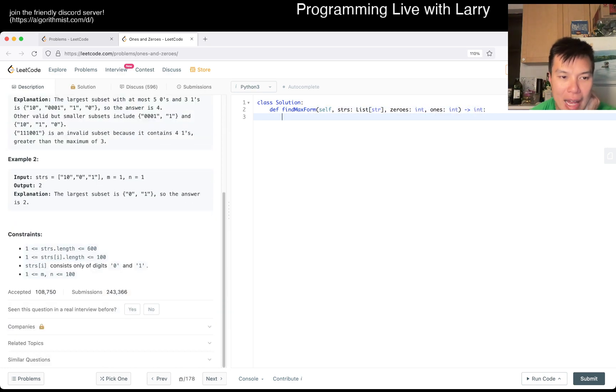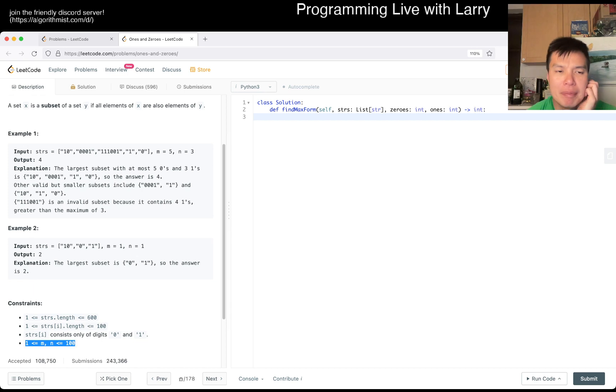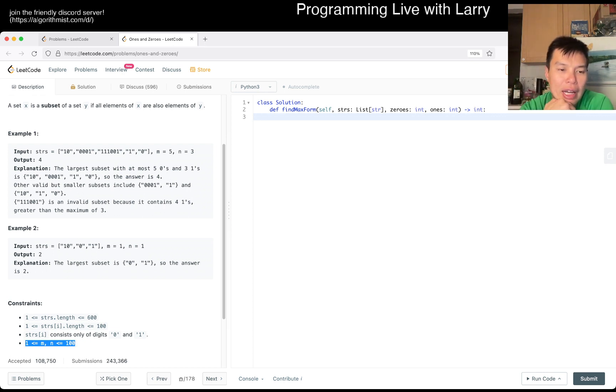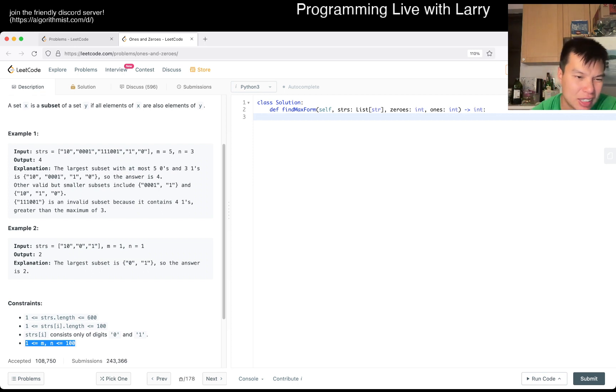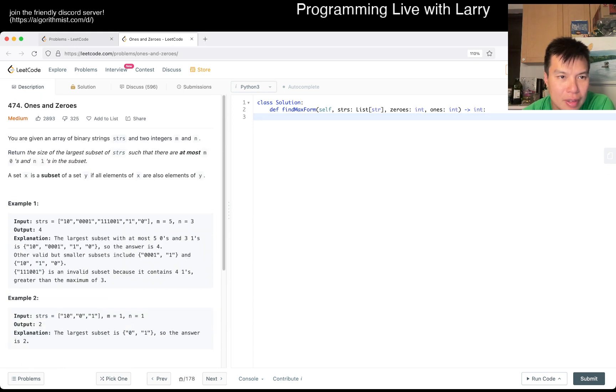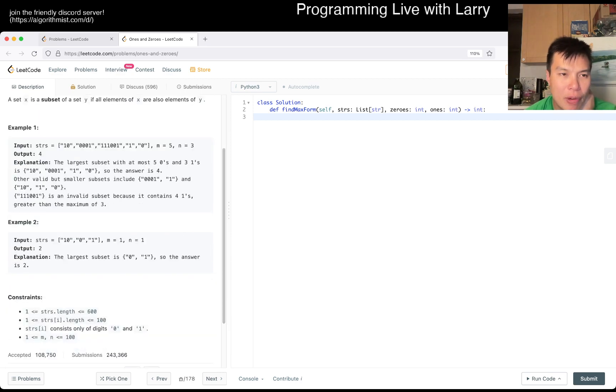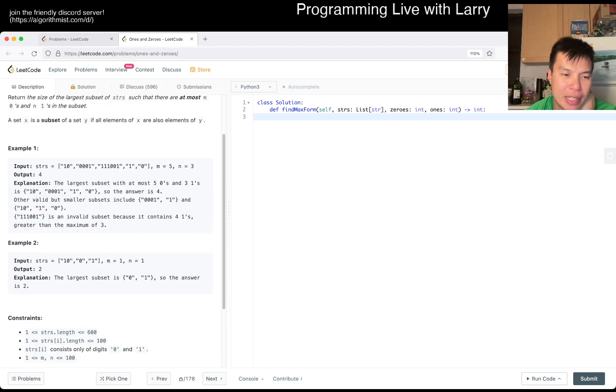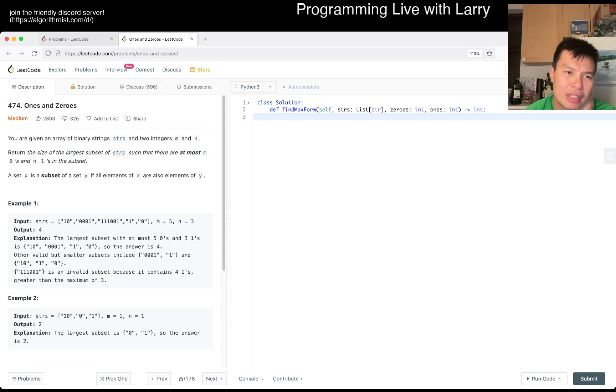So we're given a hundred zeros and a hundred ones. And maybe this is still dynamic programming session. But the idea here is thinking about the states. What's a hundred times a hundred times 600 or something? A hundred times a hundred times 600 is going to be, feels a little bit too slow for states.